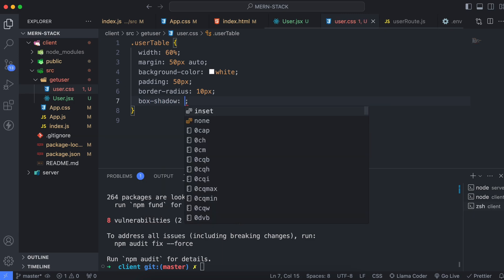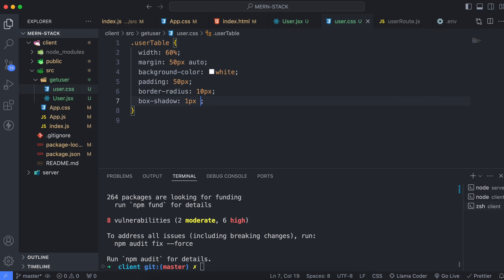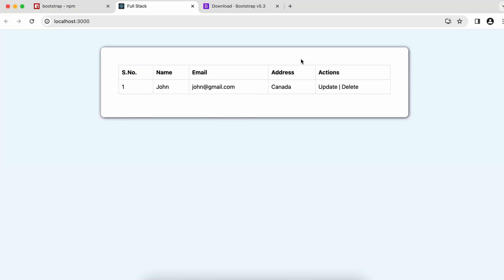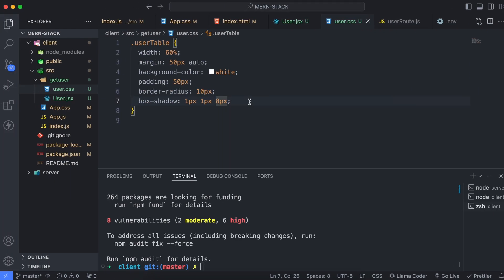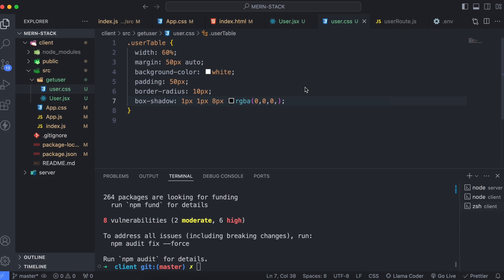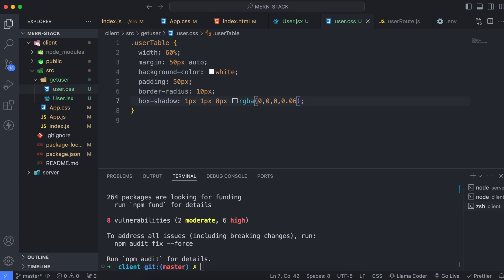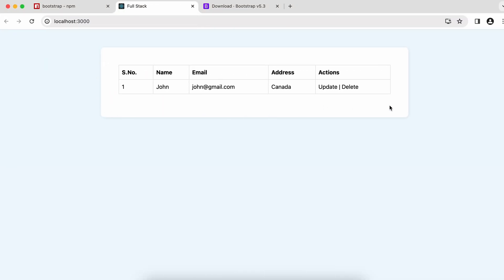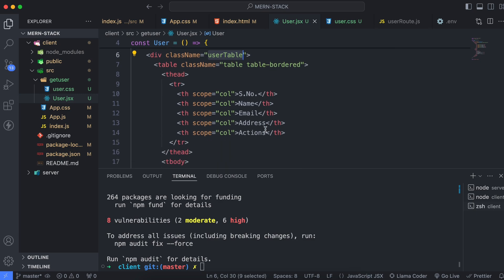Finally, add a box shadow. Type 'box-shadow' with horizontal offset 1px, vertical offset 1px, blur 8px, and color rgba(0, 0, 0, 0.065). You can see it looks a little better now — that's how you add a box shadow. Once done, go back to user.jsx.